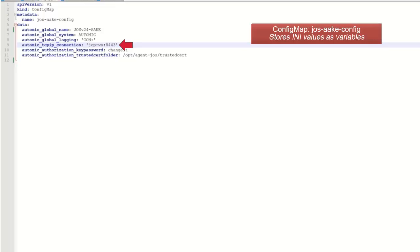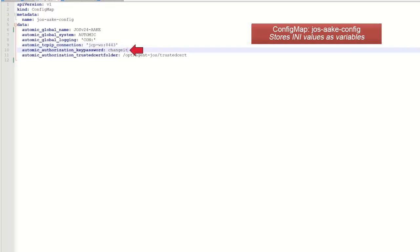In our case, the agent is running in the same cluster as Atomic, and so we're using the JCP-WS value with the default 8443 ports. In the event the agent is running externally, meaning outside of the cluster, then you'll need an ingress or load balancer into the cluster so as to connect to the JCP. The password for the agent's private key is included.